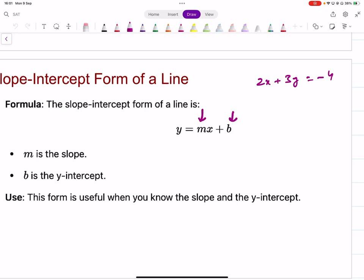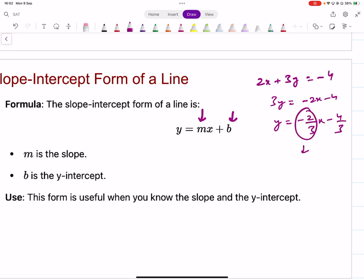Convert to standard form by making y the subject: 3y equals negative 2x minus 4, then divide by 3 to get y equals negative two-thirds x minus four-thirds. The gradient is negative two-thirds. To find the gradient of any line, convert to standard form, make y the subject, and the coefficient of x is the gradient.